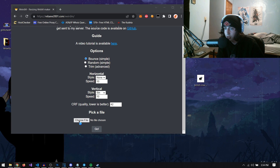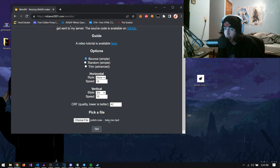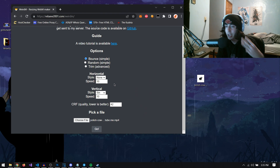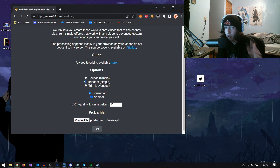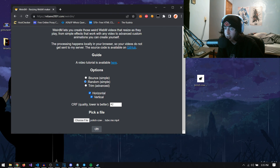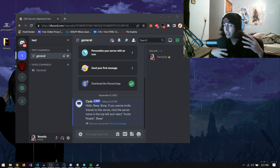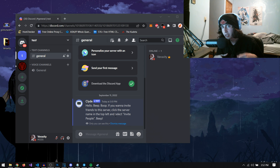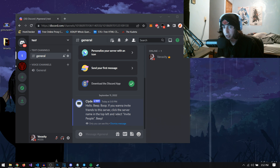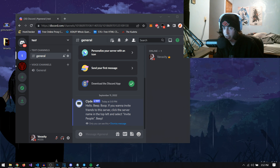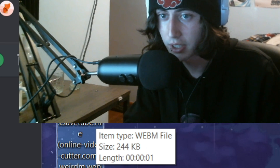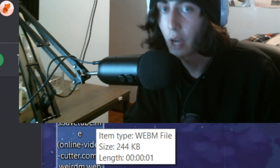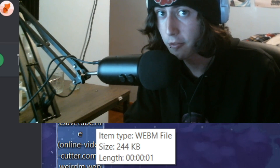So we're just going to choose the file, upload the dancing cow dot mp4. Now, like I said, we have three options, but I'm going to choose random. From there, all I have to do is press go. Now that our glitched video is done, it is right here. And as you can tell it is done because it has a different extension — it is now a webm file.